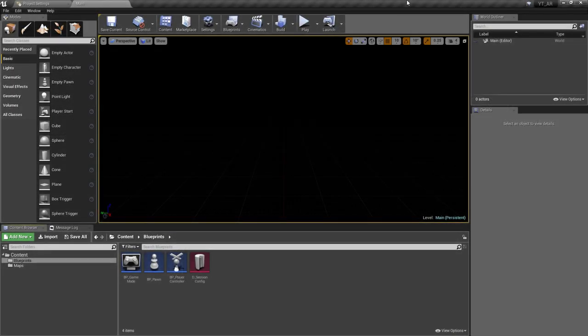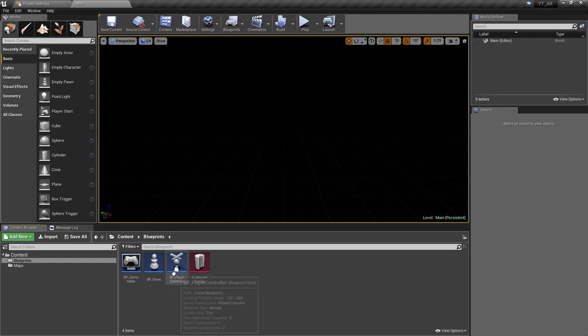Hey everyone and welcome back! In this video we're going to pick up from where we left off previously and we will be implementing some more logic to our AR Pawn.